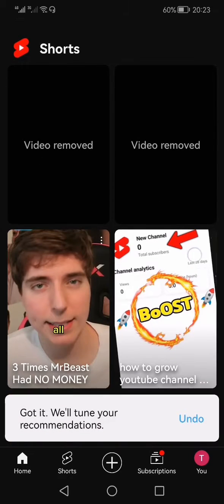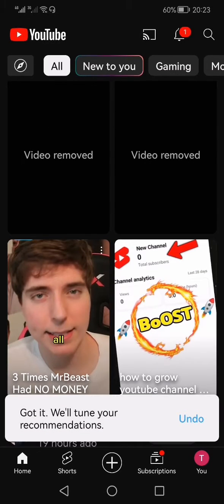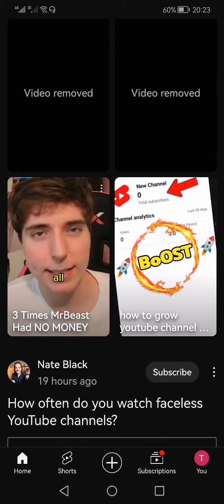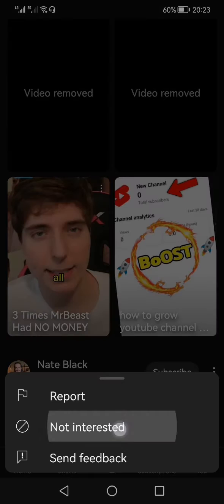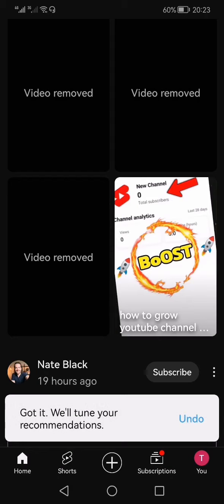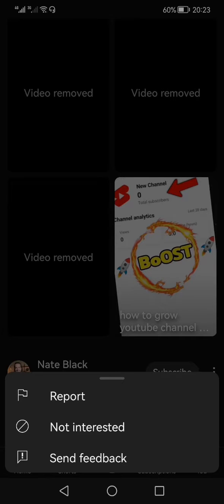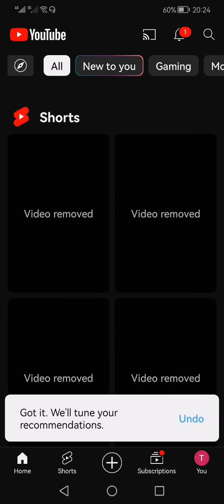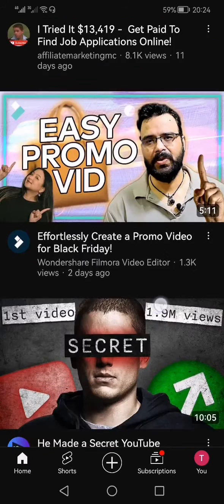Generally you will see 14 to 15 YouTube Shorts, but nowadays they are showing four Shorts in a collage thumbnail. I'm going to dismiss all of them and then show you what will happen. Now I have deleted all the Shorts and I'm going to refresh my page.